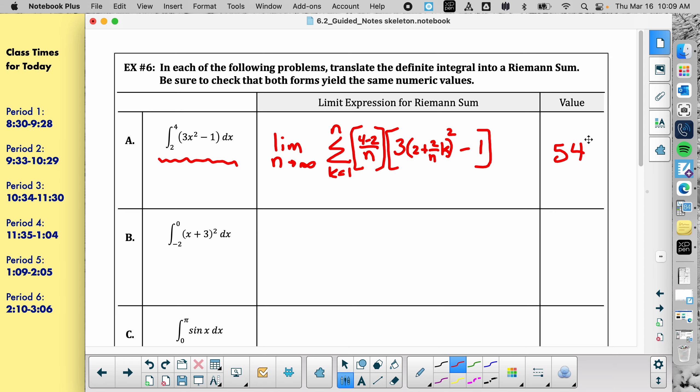This is the only section we're going to talk about summation ever. After this, you'll never see it again. Section 6.2 is the only section in this entire packet where we do summation notation — this is just leading us to figure out where integrals come from. So we do integrals from here on out. That's why this ends up being kind of a difficult section: it's the only time you do it and it's hard to remember after a while.